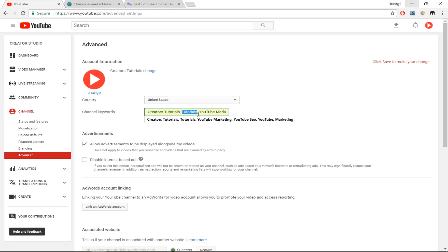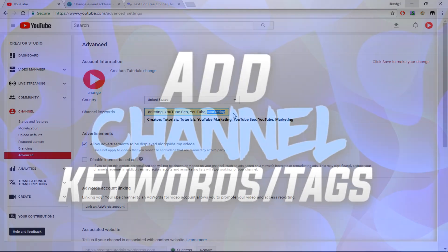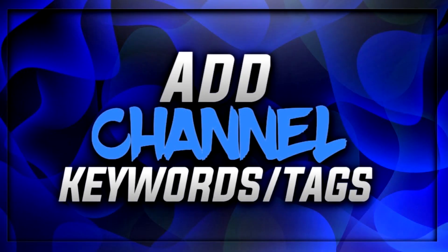For me, I make tutorial videos and help YouTube creators make better content and do better YouTube marketing. I'll go into YouTube marketing in the future. For now, my channel is about tutorials. I'll also do YouTube marketing, YouTube SEO, and you could just keep building your channel keywords. And that's how you add channel keywords to your YouTube channel.